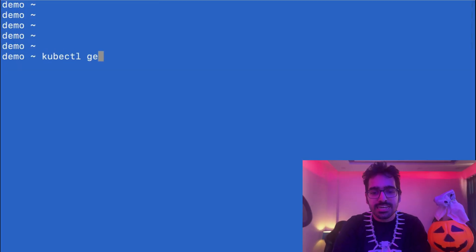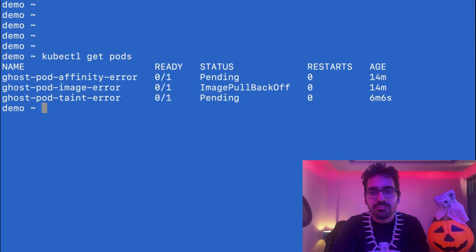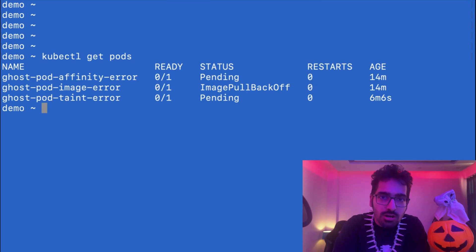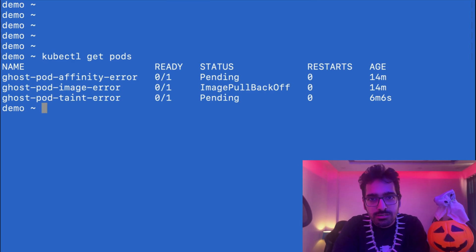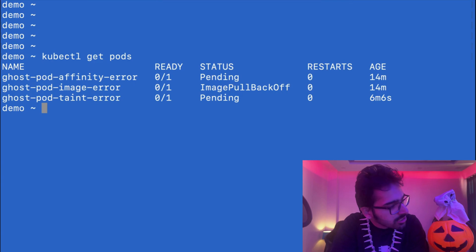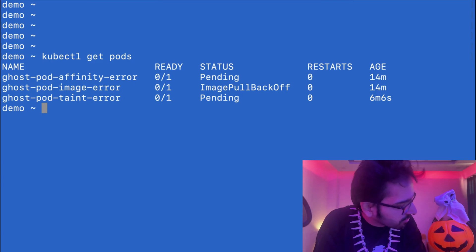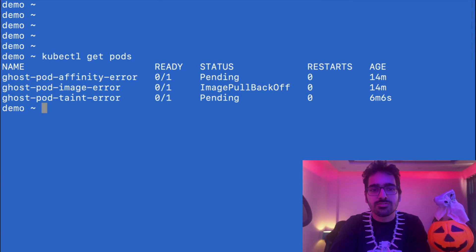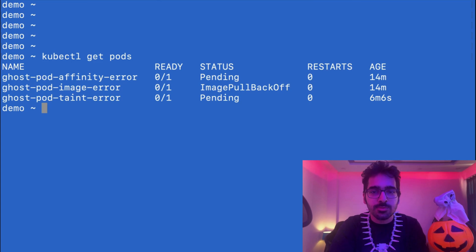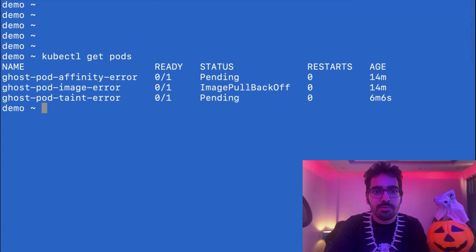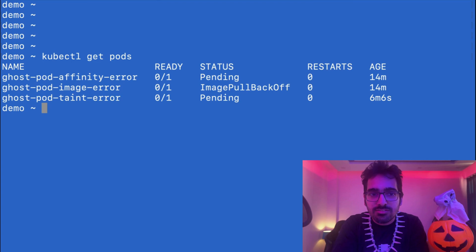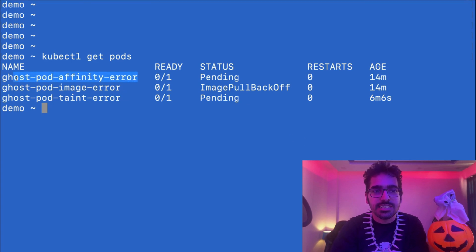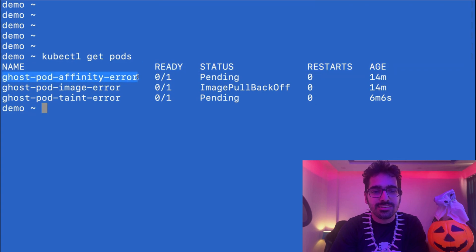So kubectl get pods. There are already a few pods that are behaving like ghosts and they're not behaving as they should, all due to this guy over here. Let's try to see what is happening. In Kubernetes, when you try to debug, the first step I told you is the describe. Let's take the first error, which is the affinity error, and see what's happening.